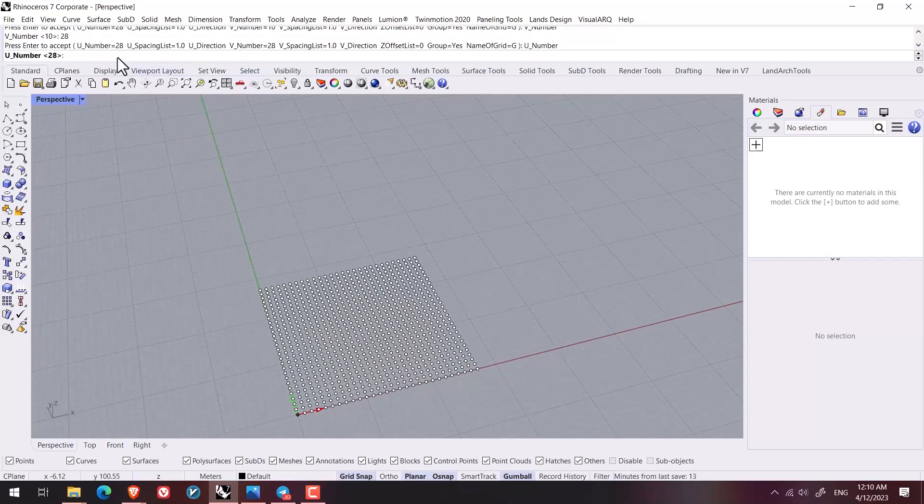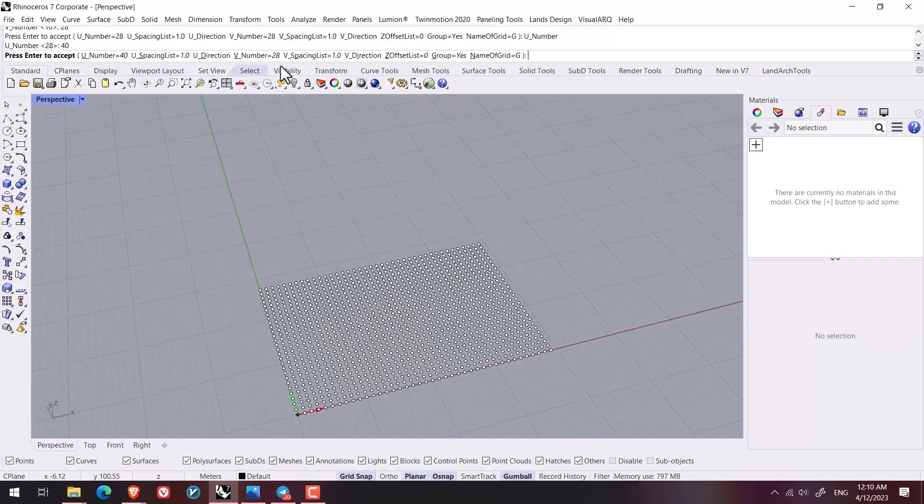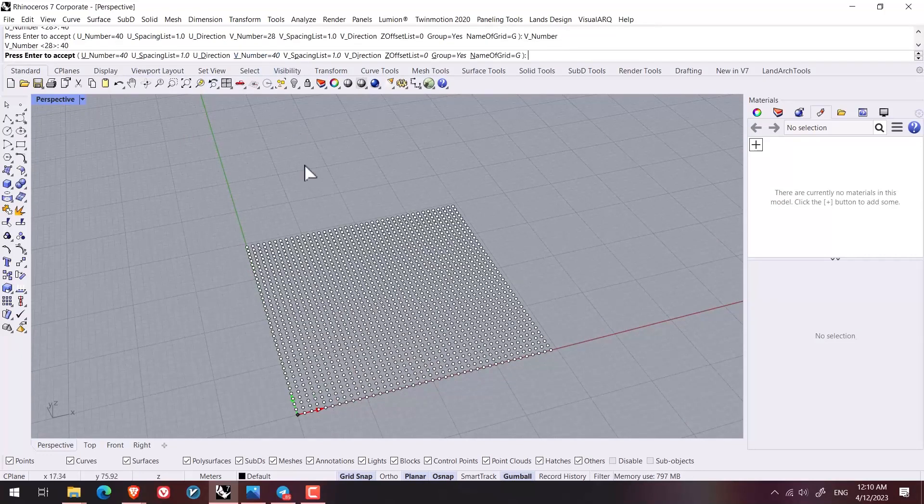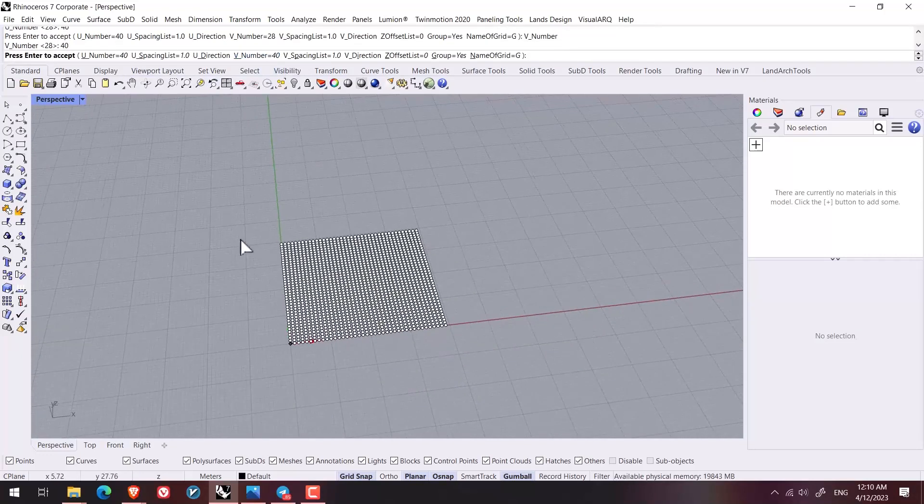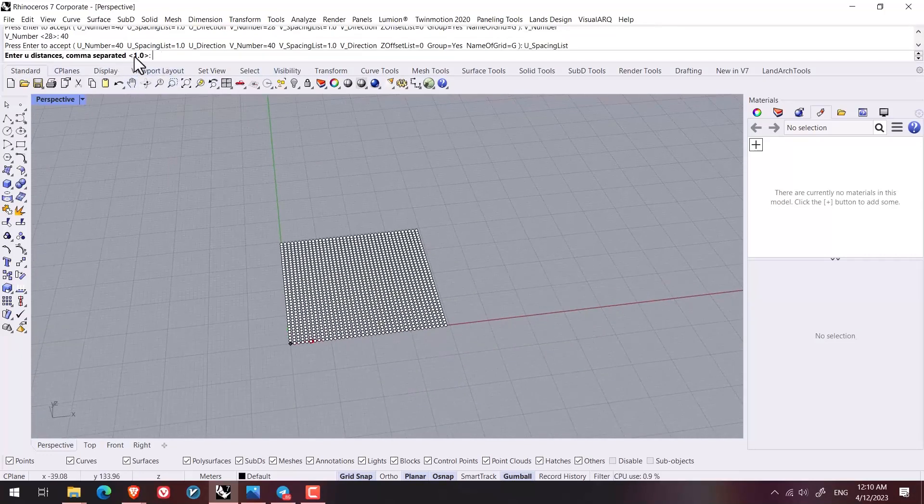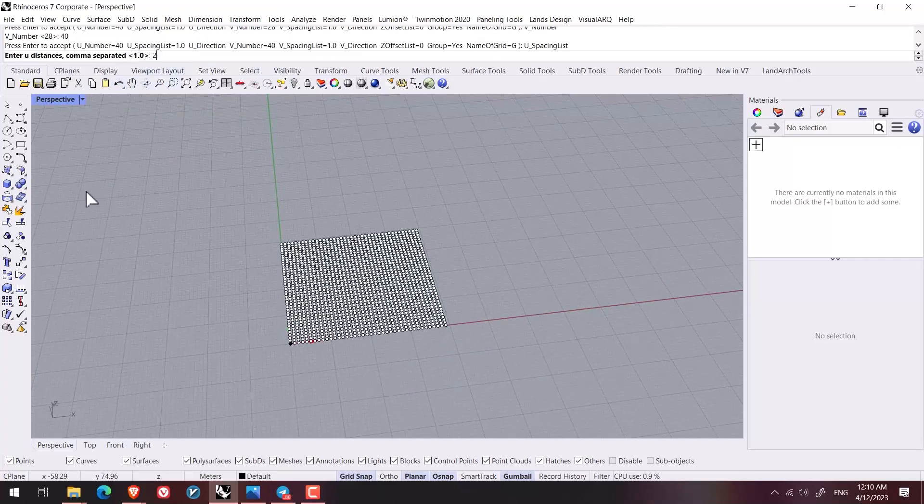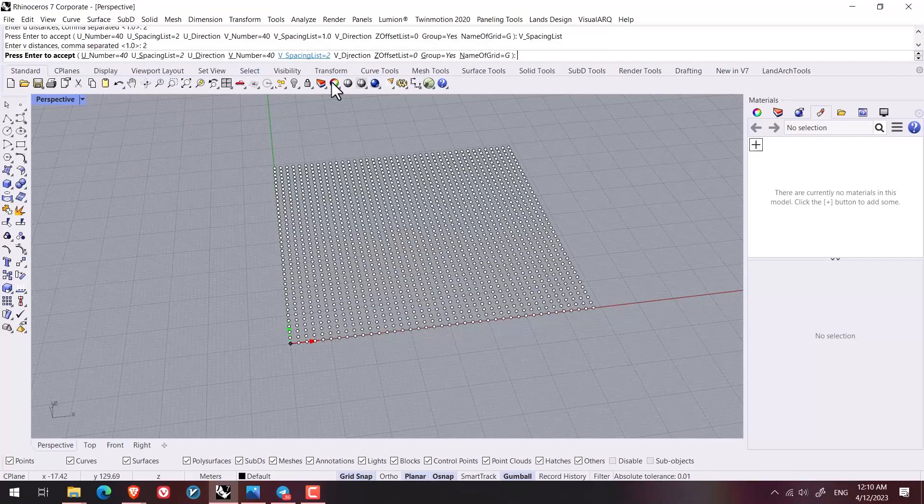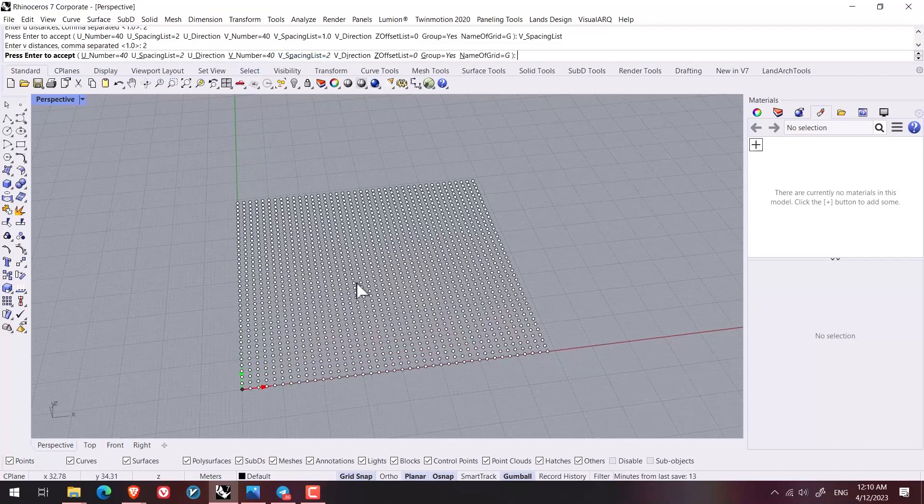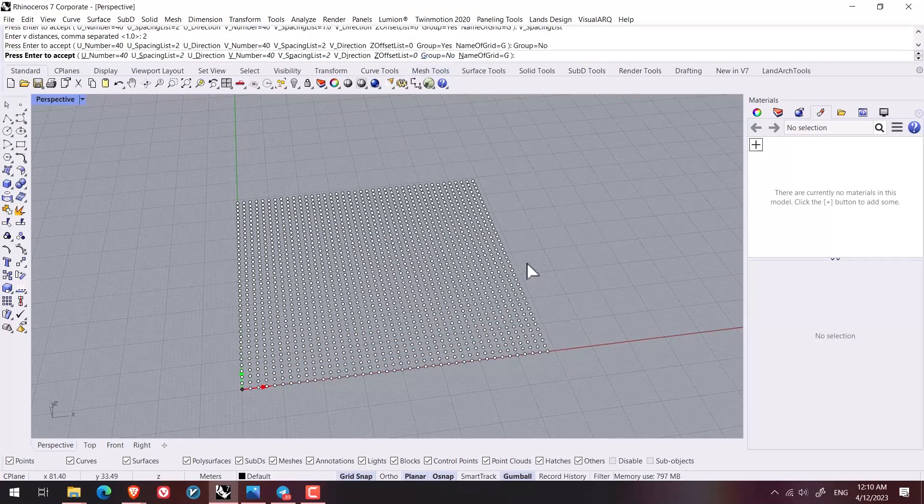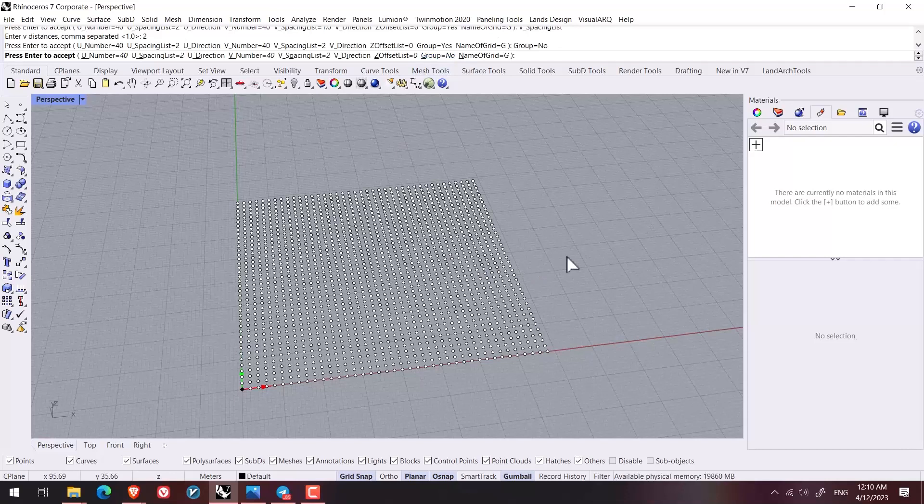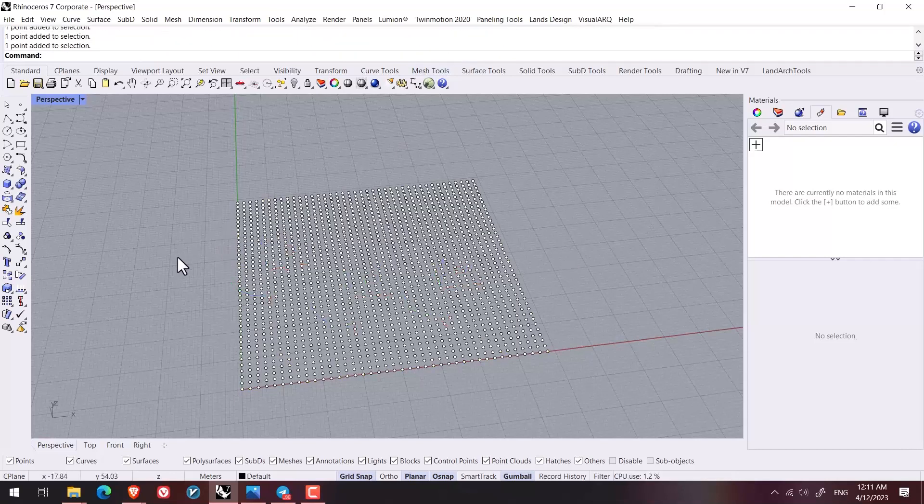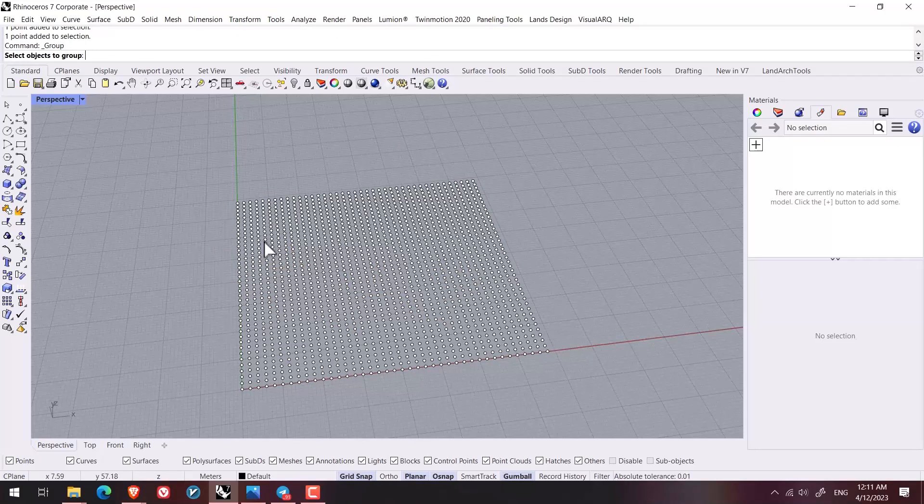And even I can increase the number of points and increase it to even 40. Now I want to increase the distance. Here I put U and V spacing on 2. I put a group option on 0 because I don't want the points to be as a group after being created.